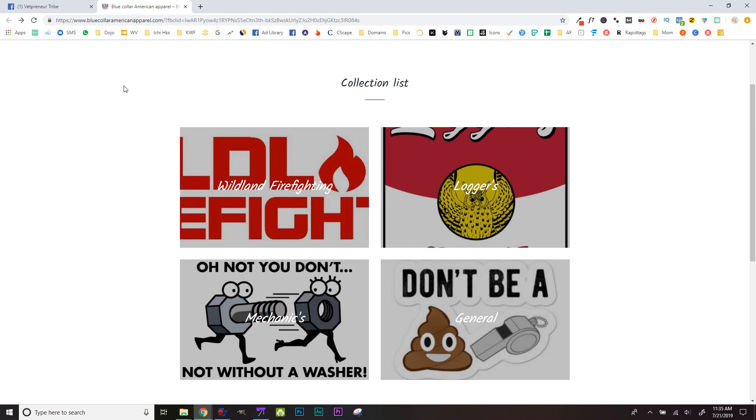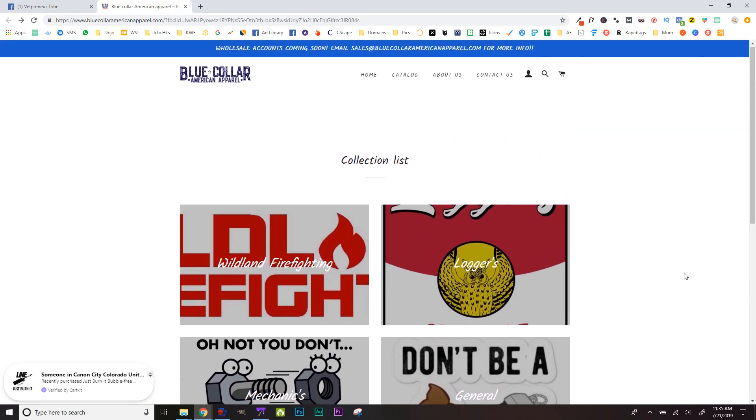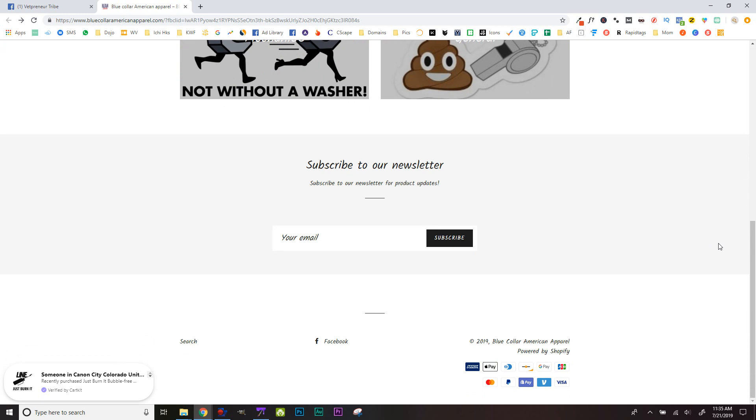I always tell my clients if you're just starting out, don't spread yourself thin. You already have results coming into your store. Another thing - get rid of this 'Powered by Shopify.' You don't want that in there.